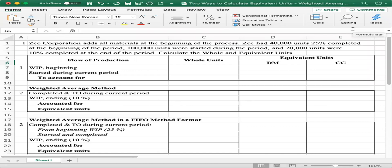The question discusses Z Corporation, which adds all material at the beginning of the process. Z had 40,000 units 25% completed at the beginning of the period. 100,000 units were started during the period. 20,000 units were 10% completed at the end of the period. Calculate the whole units and calculate the equivalent units.